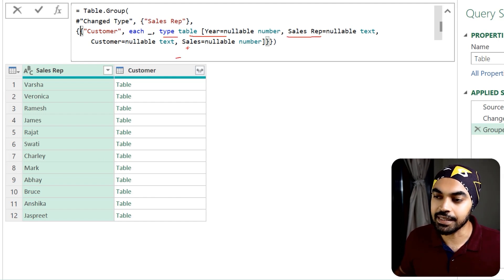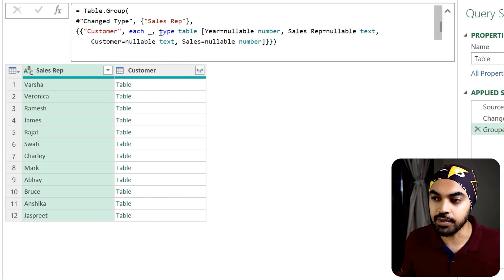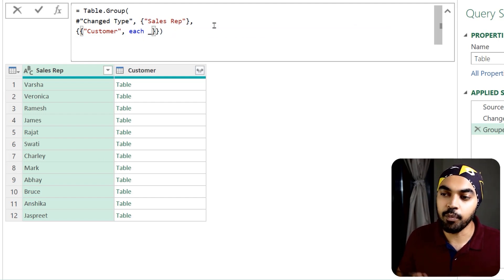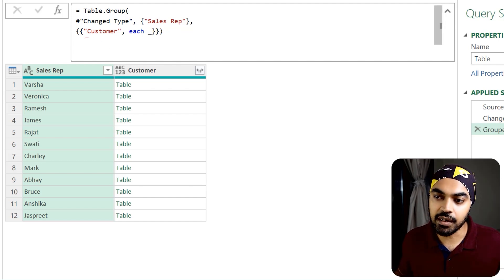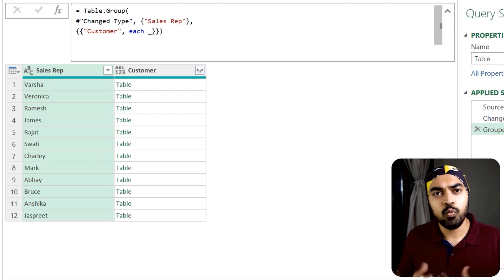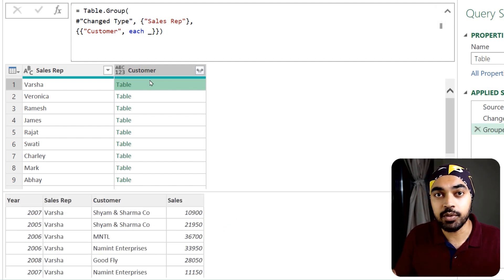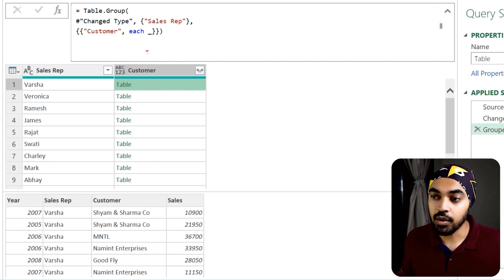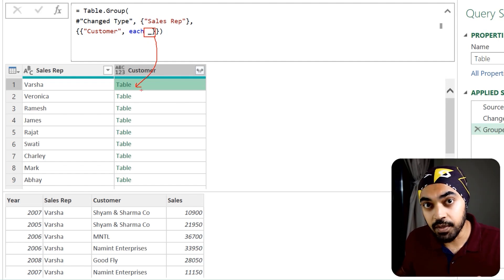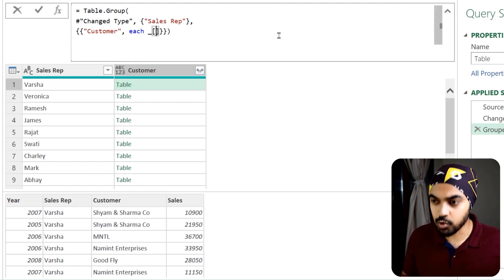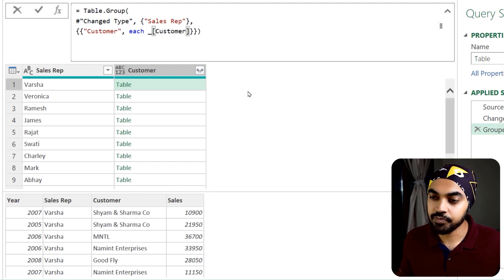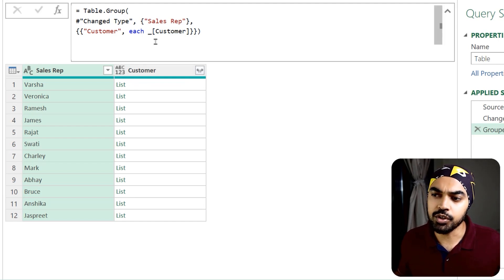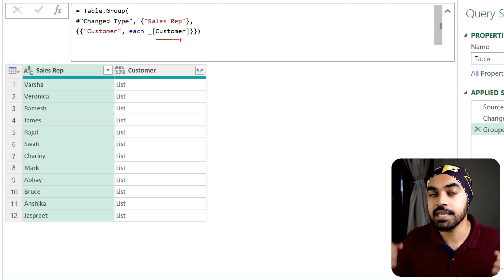Now in the simplified formula, I have a 'Customer' column where I'm keeping the table as-is using the underscore (which represents the current grouped table). From that table I want to extract just the Customer column. I can do this by writing the column name in square brackets after the underscore — this extracts the column as a list.